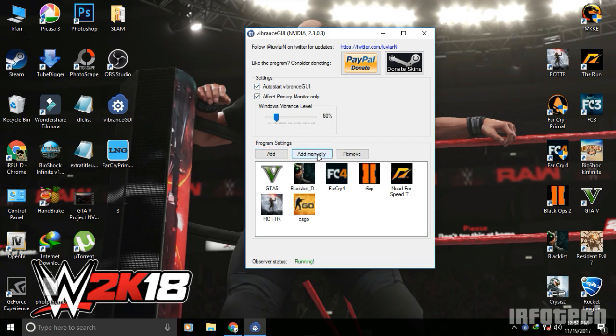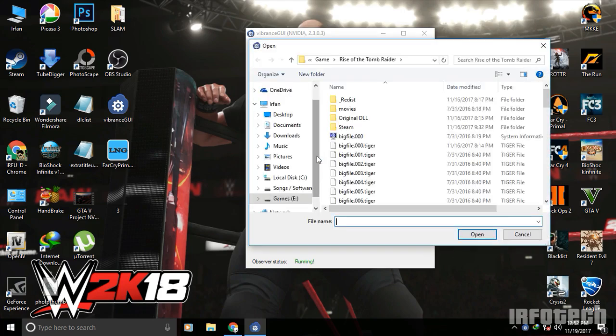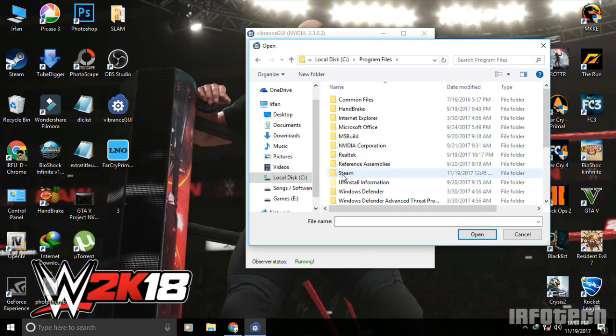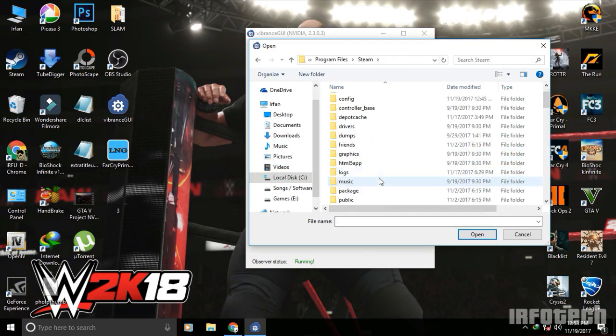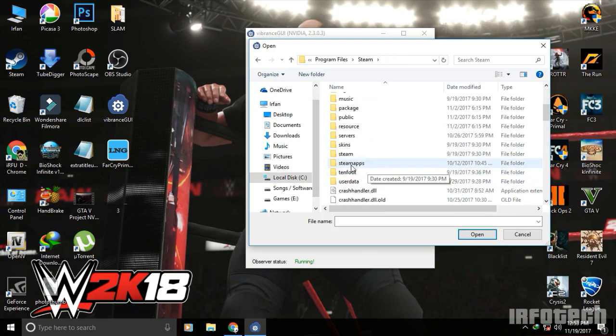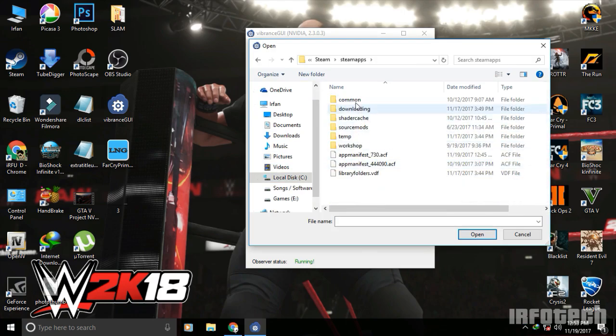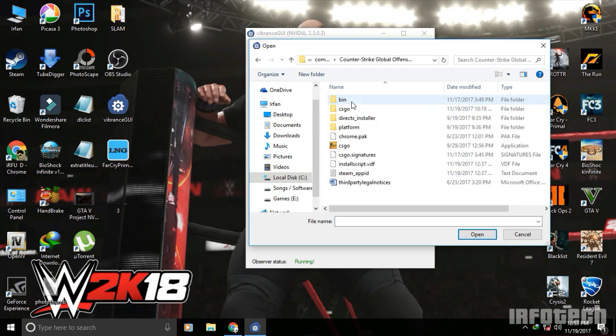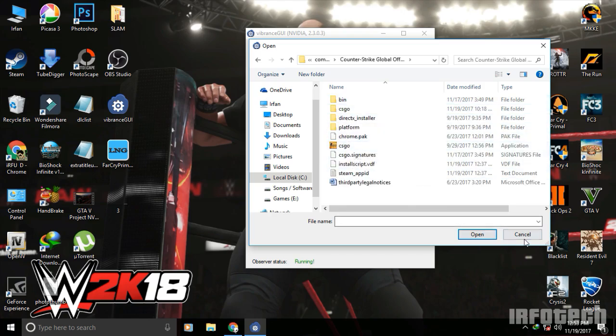To add any game, click on this button and select the exe file. For CS:GO, you can go to Program Files, Steam, SteamApps, Common, and you can see the games. Find CS:GO and CSGO.exe, then double-click.